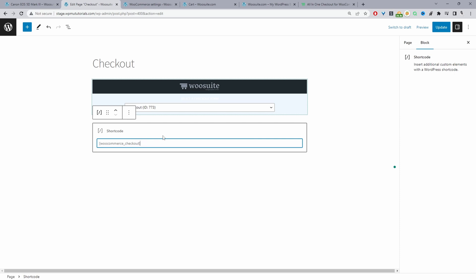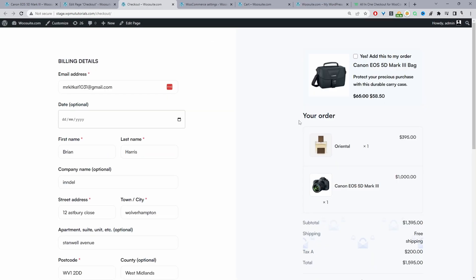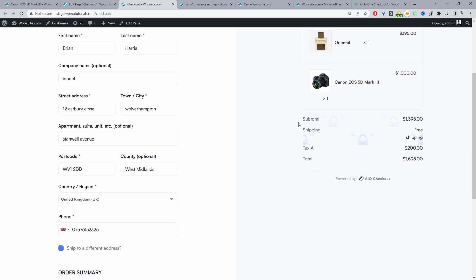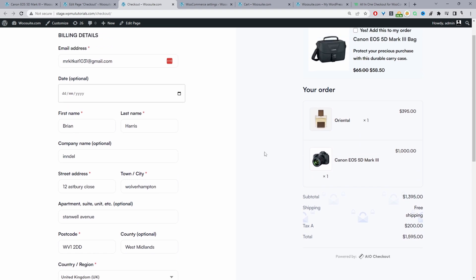Now we'll have a quick look at our checkout page and then I'll show you how we can optimize our cart page and checkout page. By default your WooCommerce checkout page won't look anything like this — this is actually powered by the all-in-one checkout plugin, and I'll show you how to customize this as well. Let's disable this checkout page design first so we can see how the default WooCommerce checkout page looks.